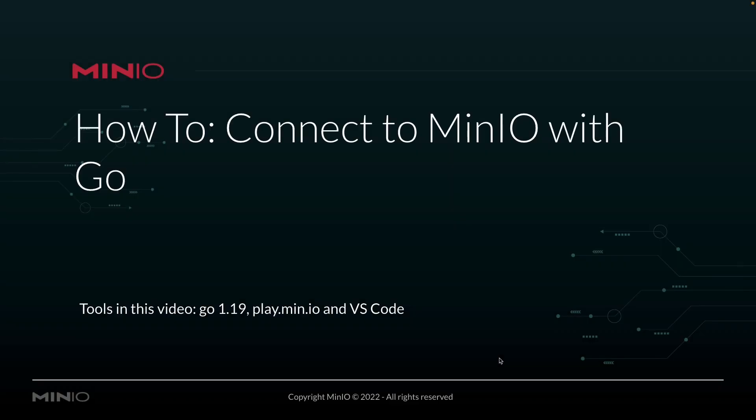Hi folks, Will from Min.io here with a how-to on connecting to Min.io using the Go language. And in this video, we're using Go version 1.19. We're going to be connecting out to play.min.io, which is our online sandbox where anybody can connect to the Min.io platform.